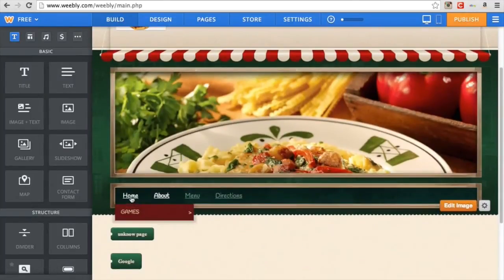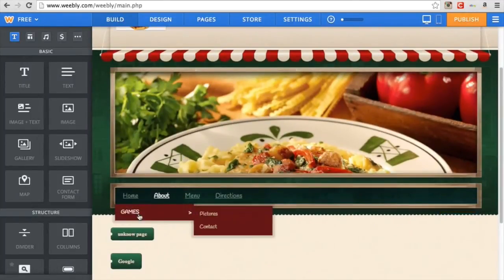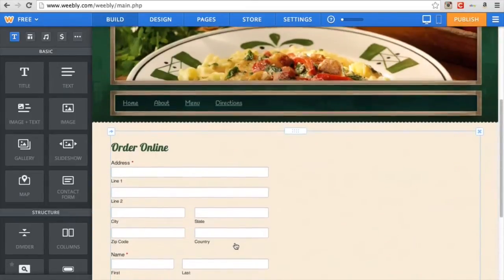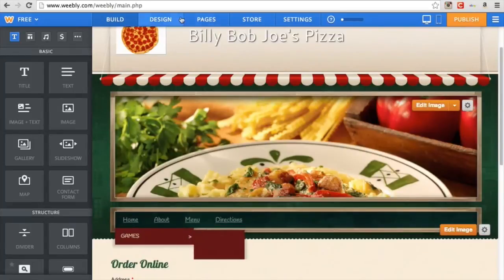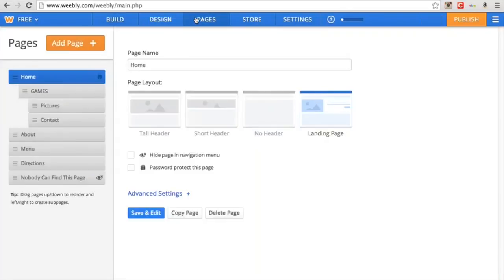So you go to Home, here's Games, you go to Games, and then it pops out as Pictures and Contact. You can click on any of those. And it's really simple — you can even make a sub-sub-sub one. It just keeps going.